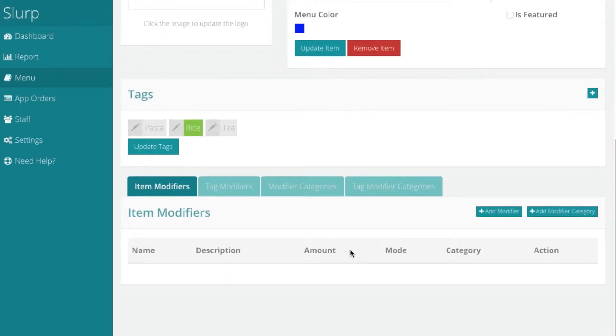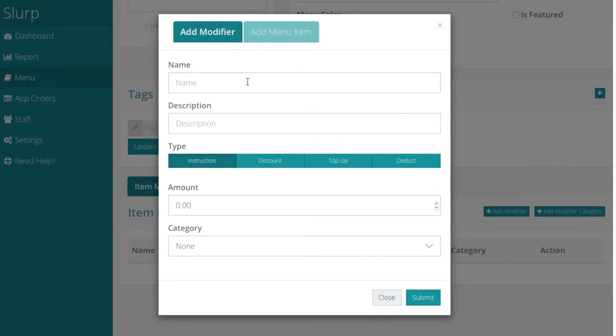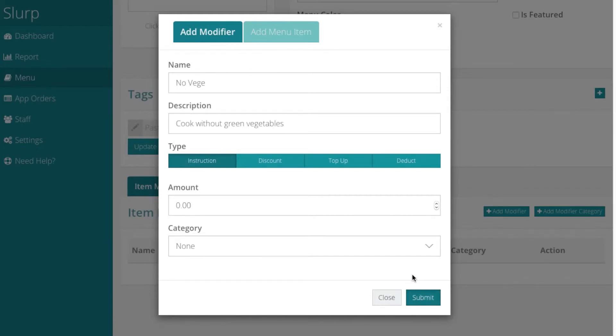You can add modifiers to the menu. Click on add modifiers. Enter the modifier description. Then click Submit.